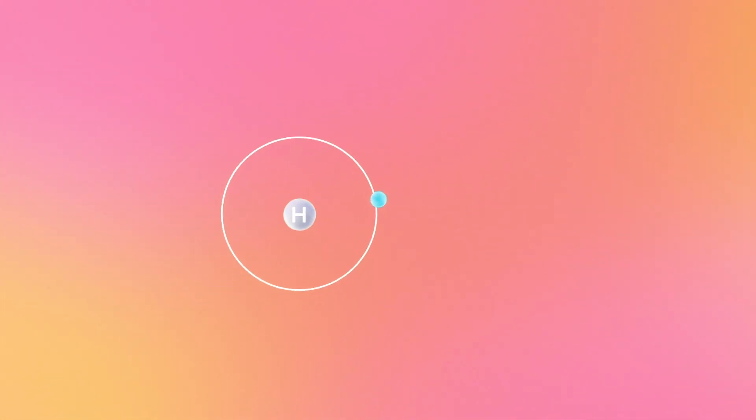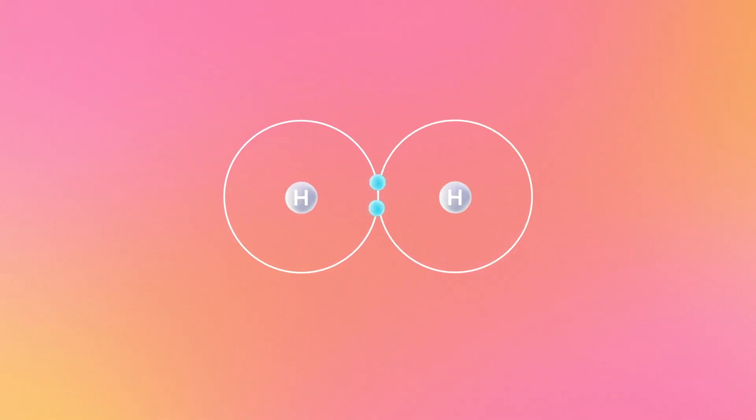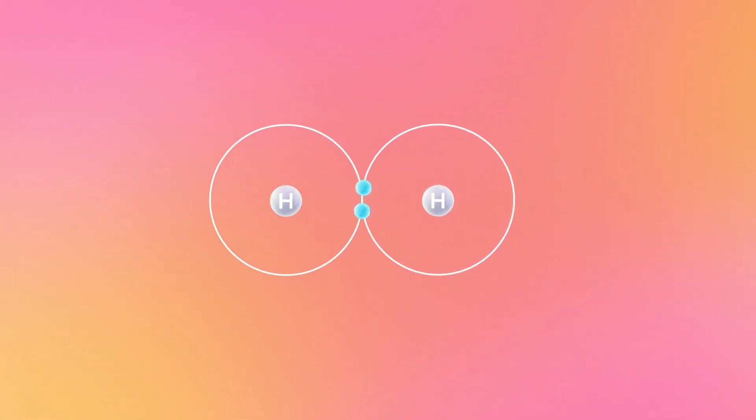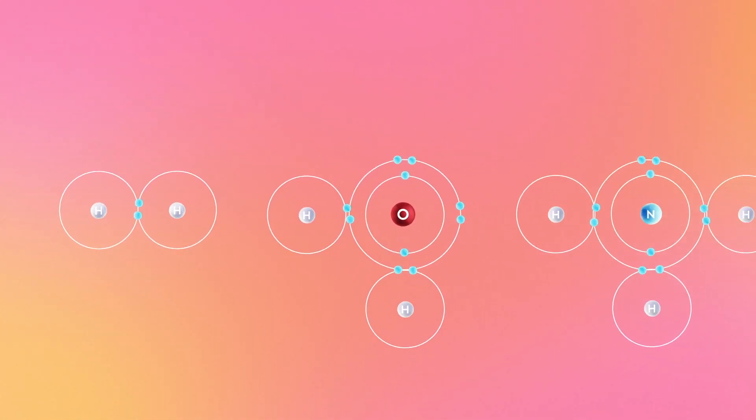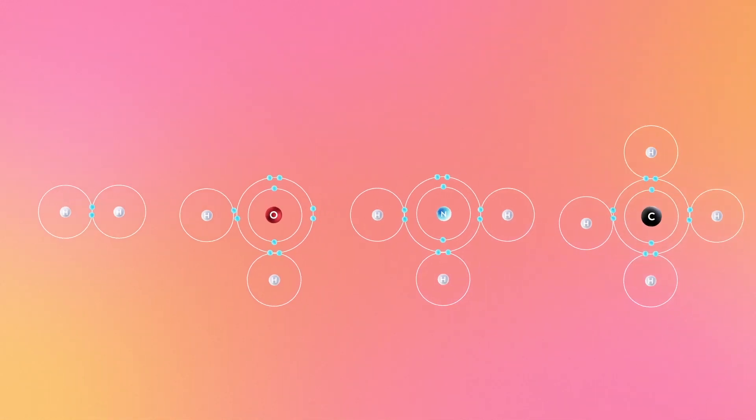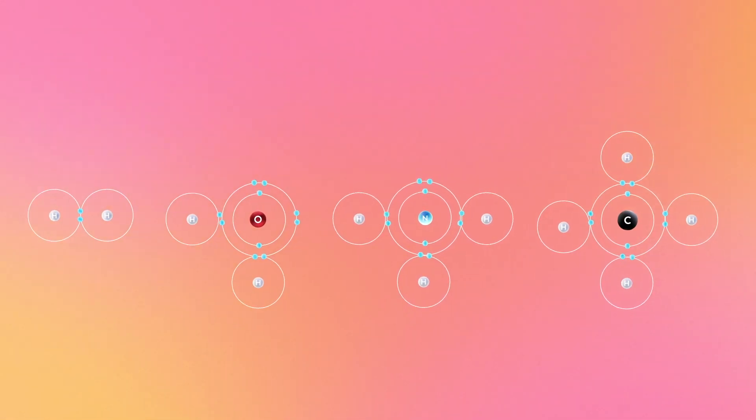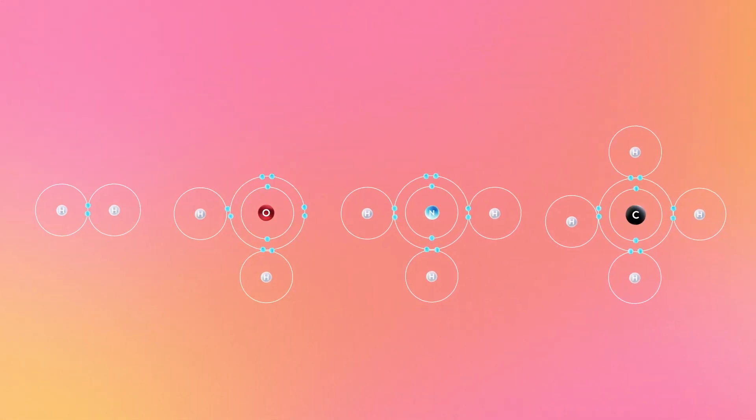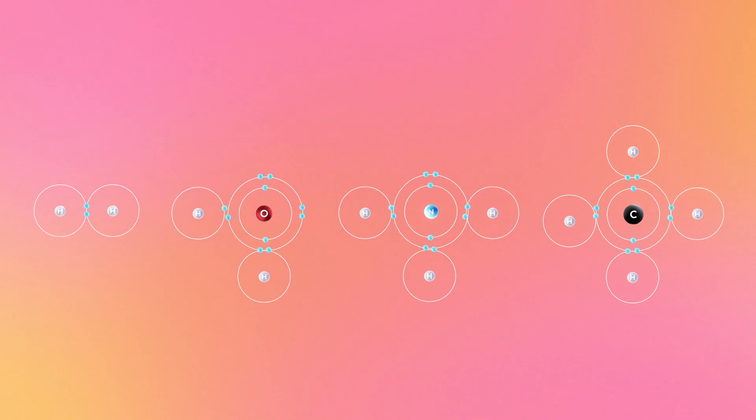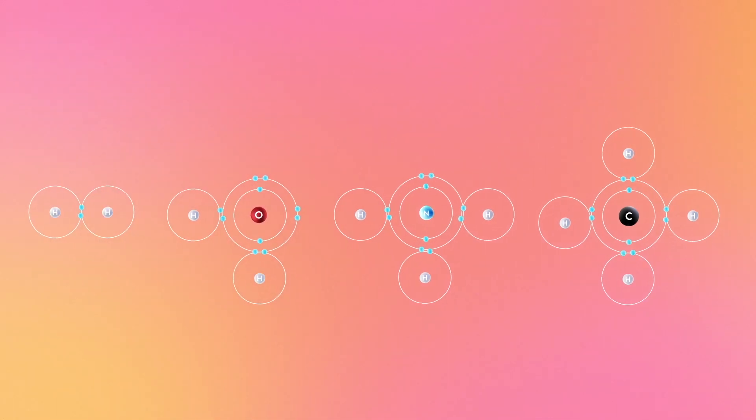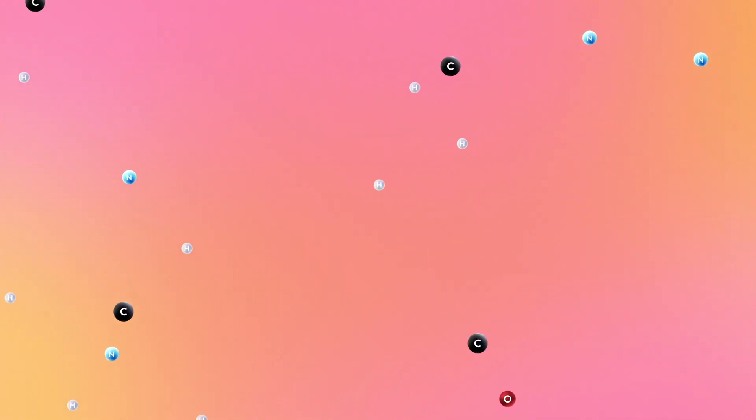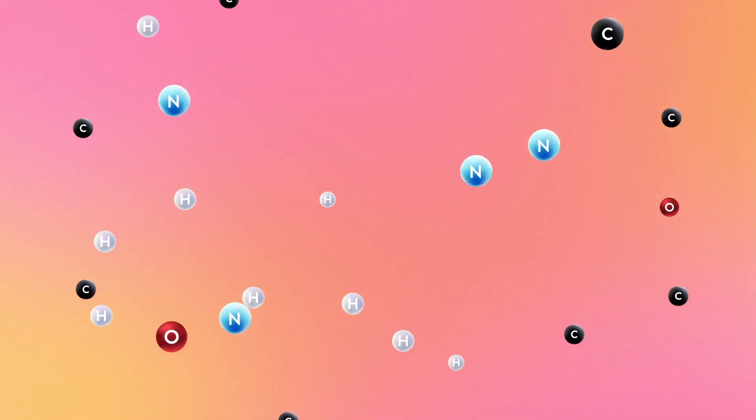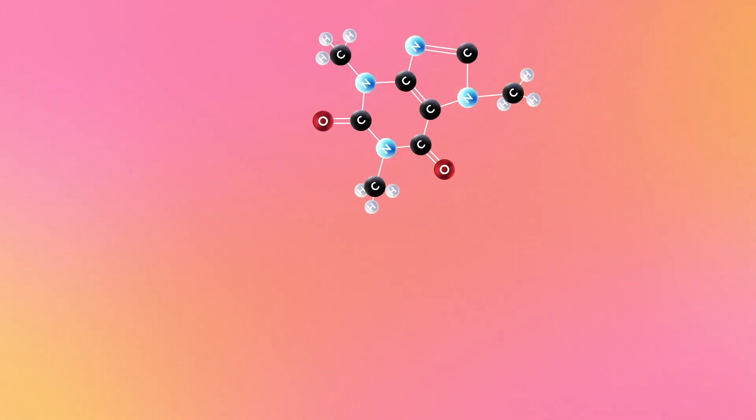Different types of atoms can form different numbers of covalent bonds. Hydrogen can form 1, oxygen 2, nitrogen 3, and carbon 4. The number of bonds a single atom can form is pretty small. However, they can link together with other atoms to form more complex molecules, like the caffeine in your coffee, which gives you that extra boost in the morning.